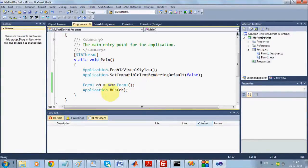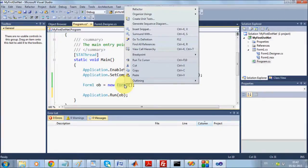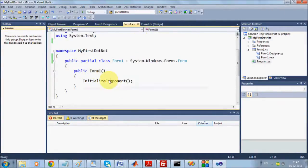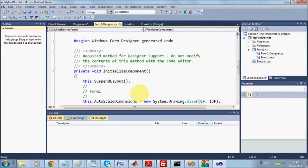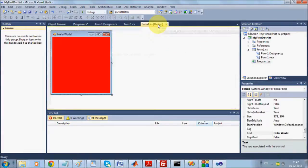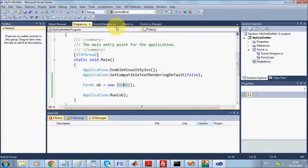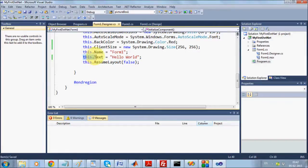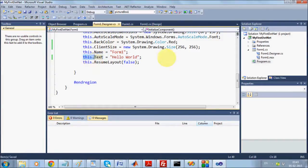When you initialize the object you are calling the constructor. Right-clicking and going to definition from the constructor takes you into InitializeComponent, where you are changing the text, size, and BackColor, all of which are reflected in the designer. These changes come with the keyword 'this', which refers to the current object of the class. So whenever you create the constructor of class Form1, for that particular object you are changing the text, size, and color.